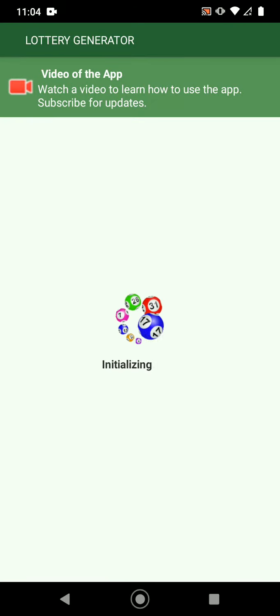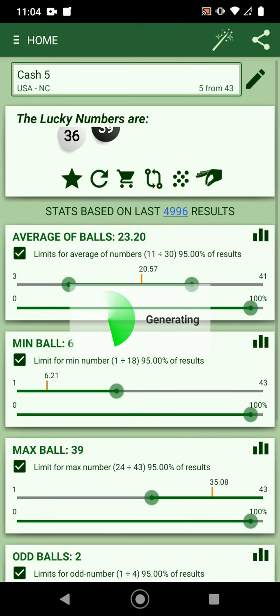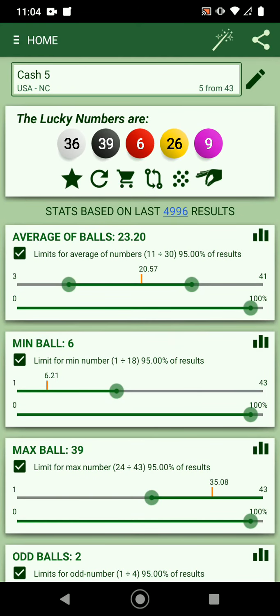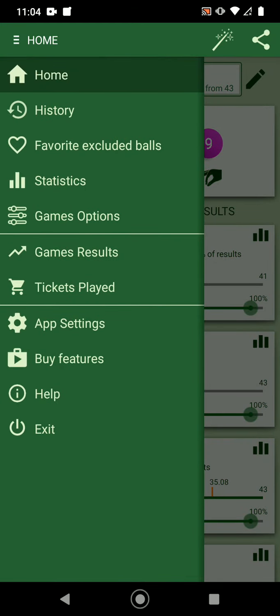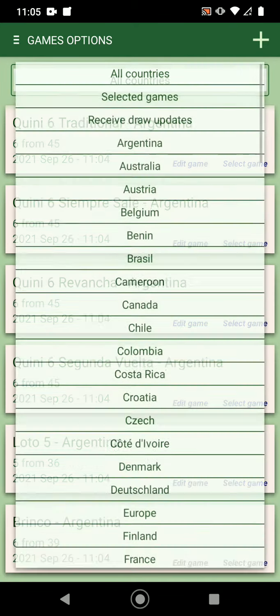Hello everybody, this is George, the developer of this app, and I want to talk about my app. That was the screen when you open the application for the first time. Usually you receive this screen if we can figure out the country you are in, to give you the lotteries from your country. If not, it'll be this screen where you have all the countries in the world.